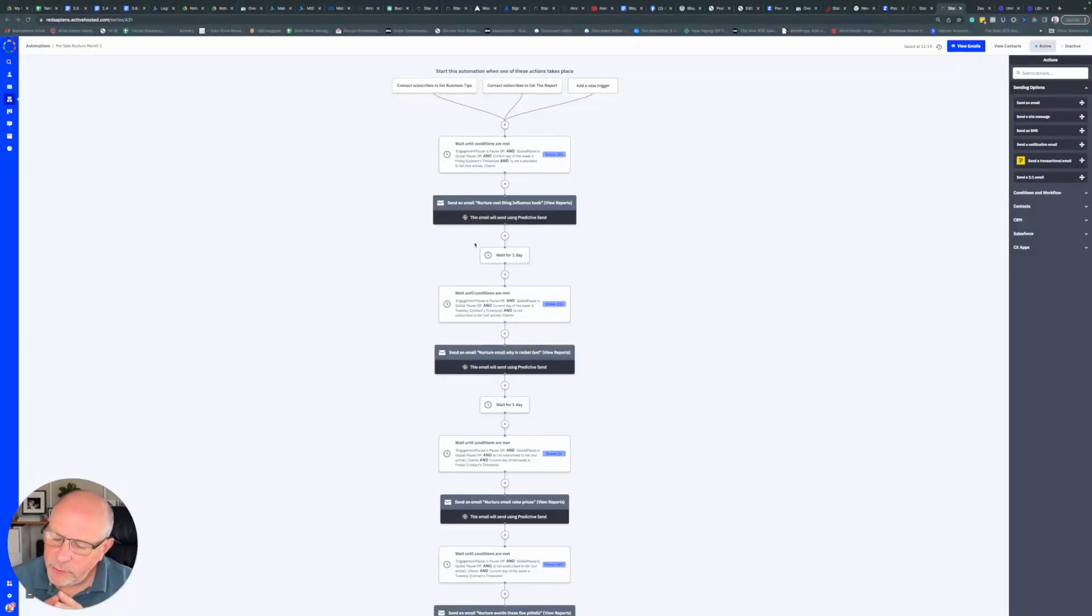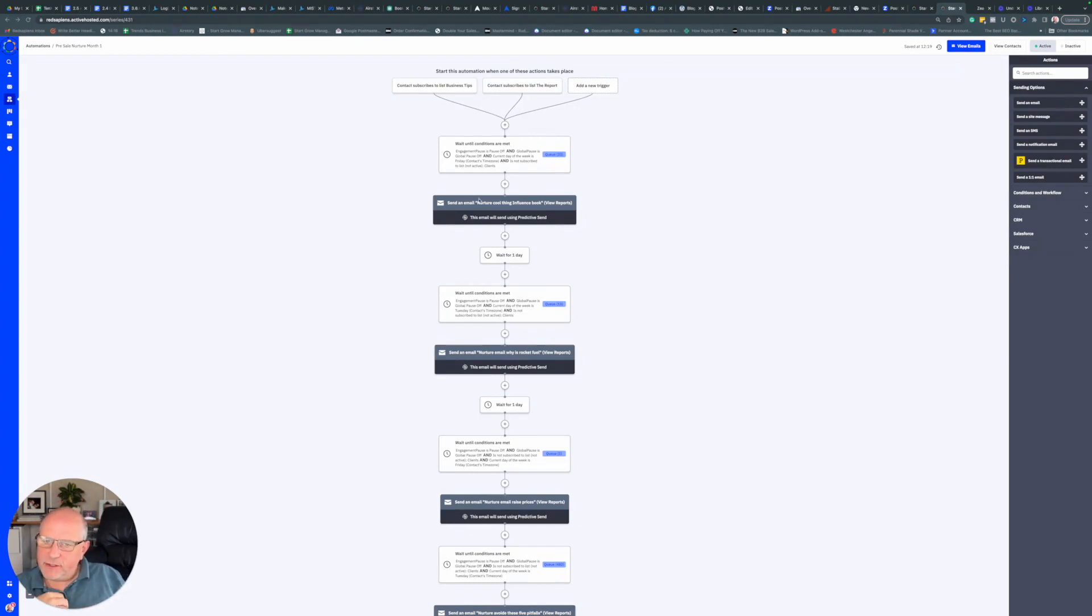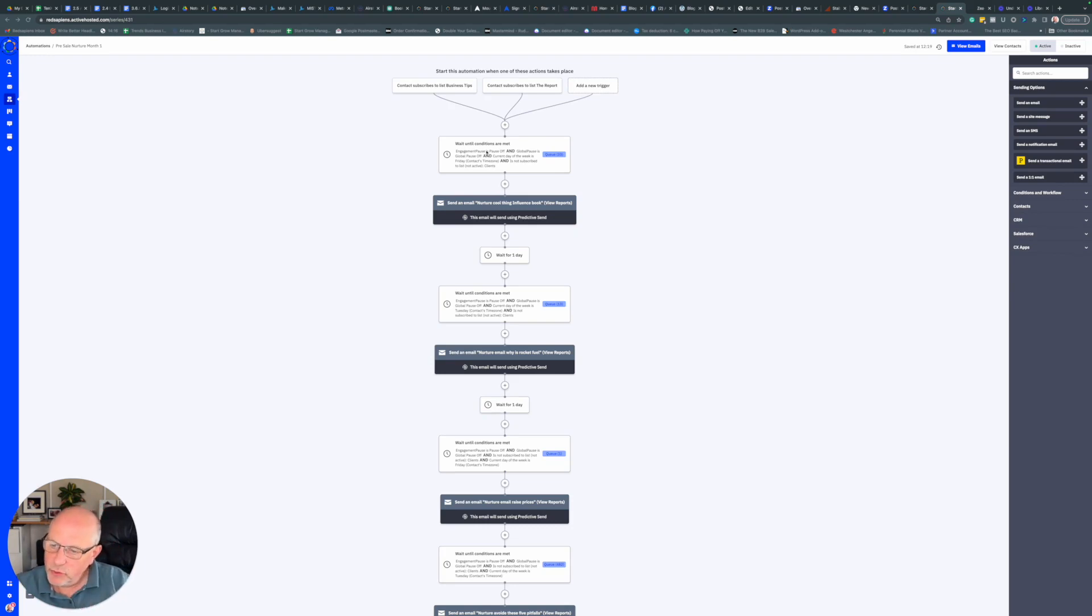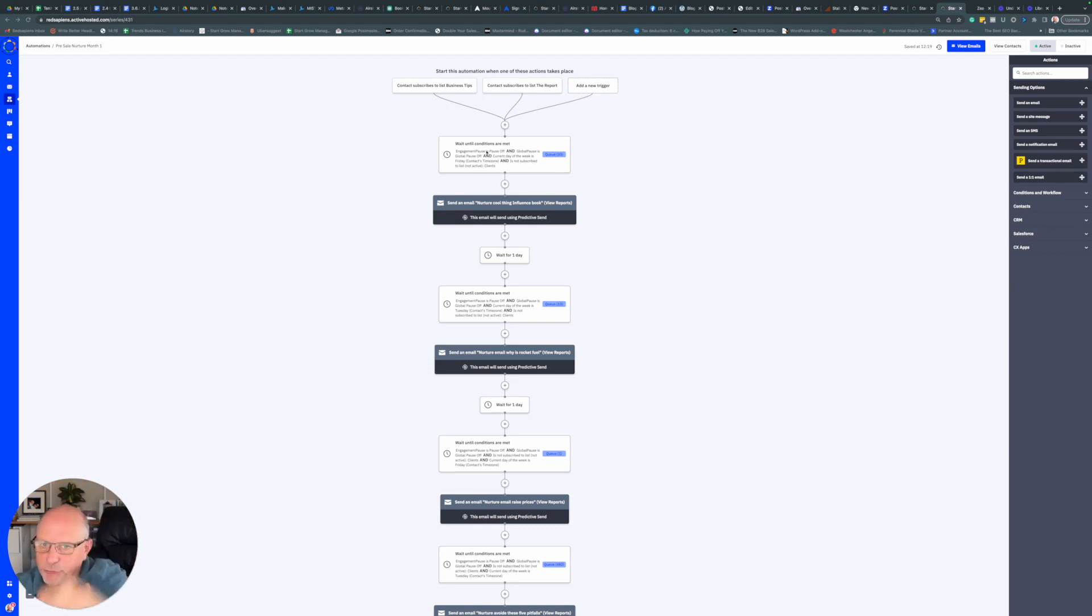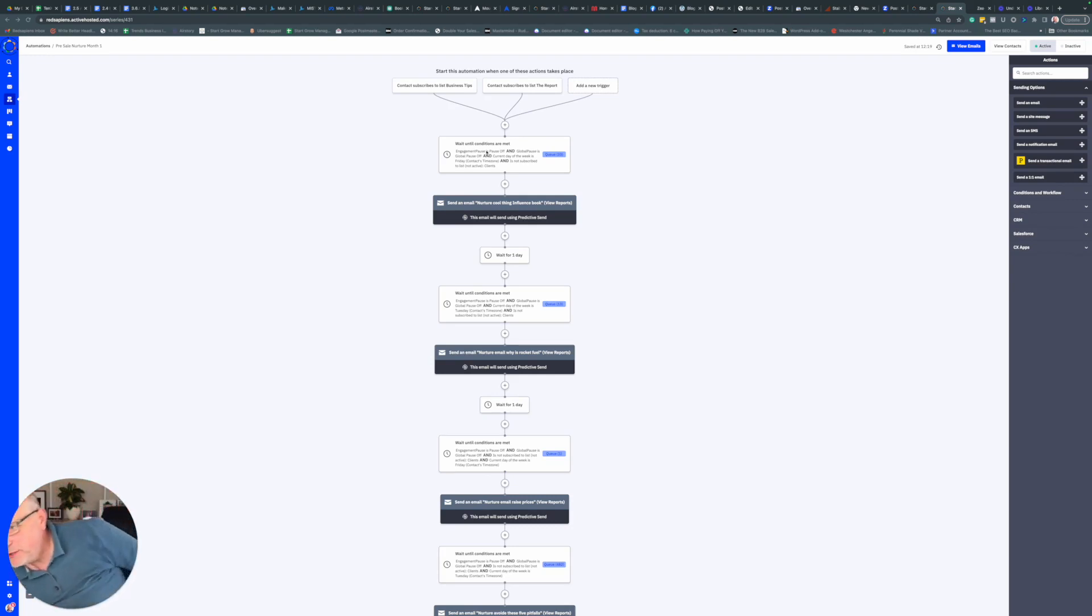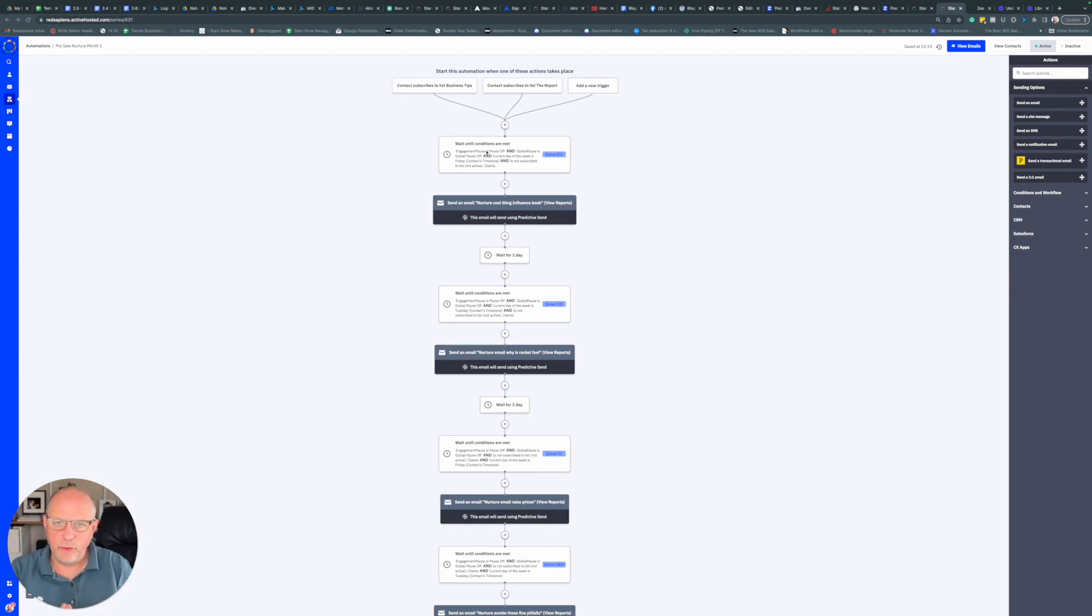How we do this is with weight conditions in the automation. We put a weight condition before the email that sends, and all of the things in the weight condition have to be true for someone to go further in the automation. That means you can add tags, fields, or other conditions that have to be true for someone to go forward.